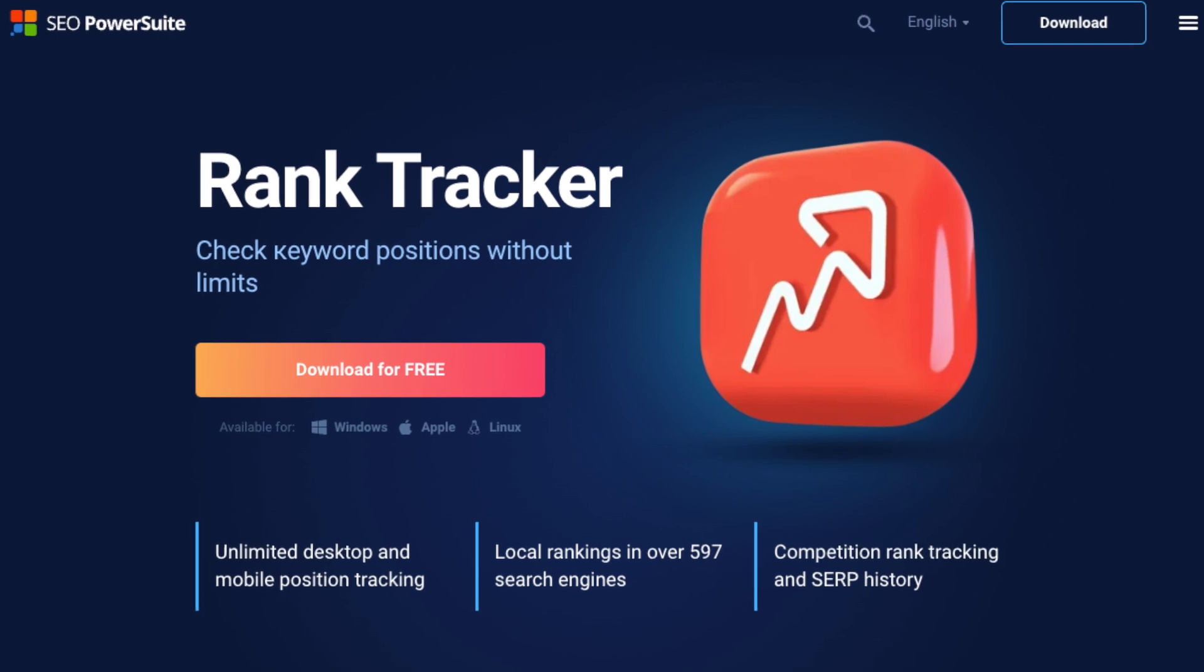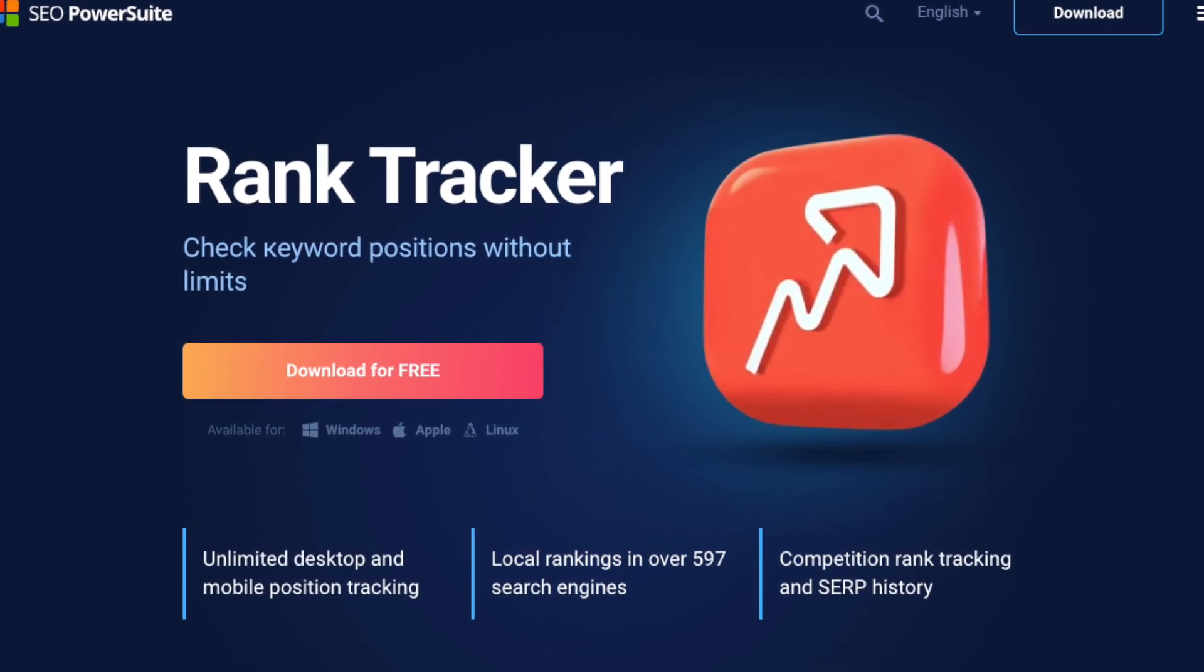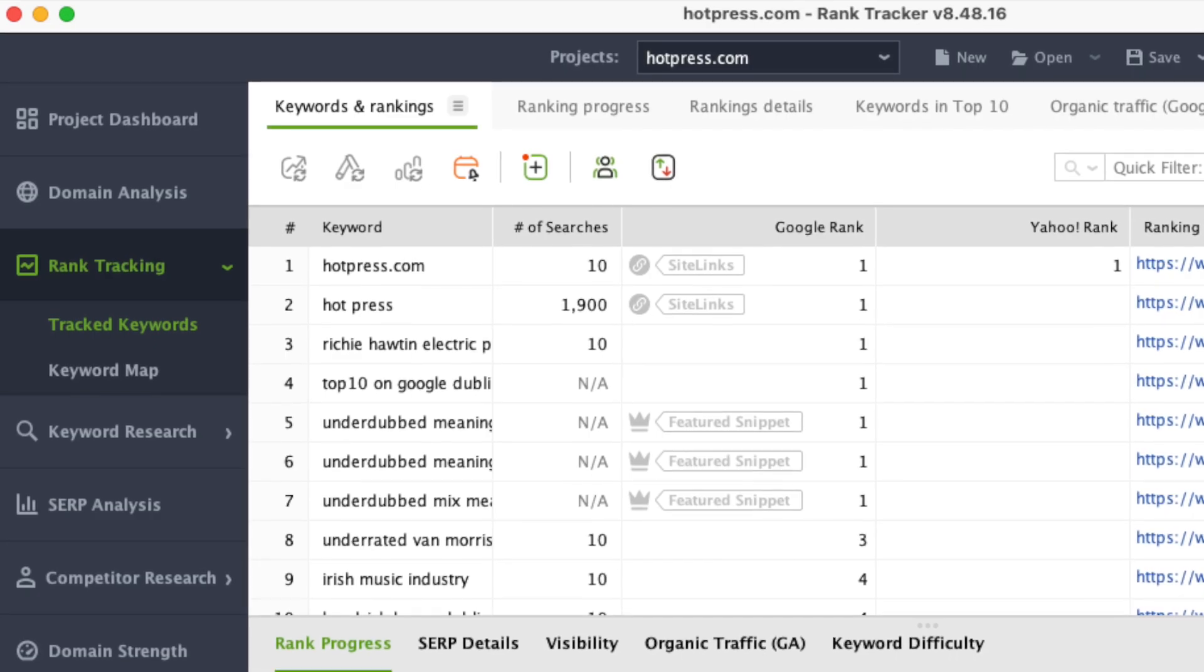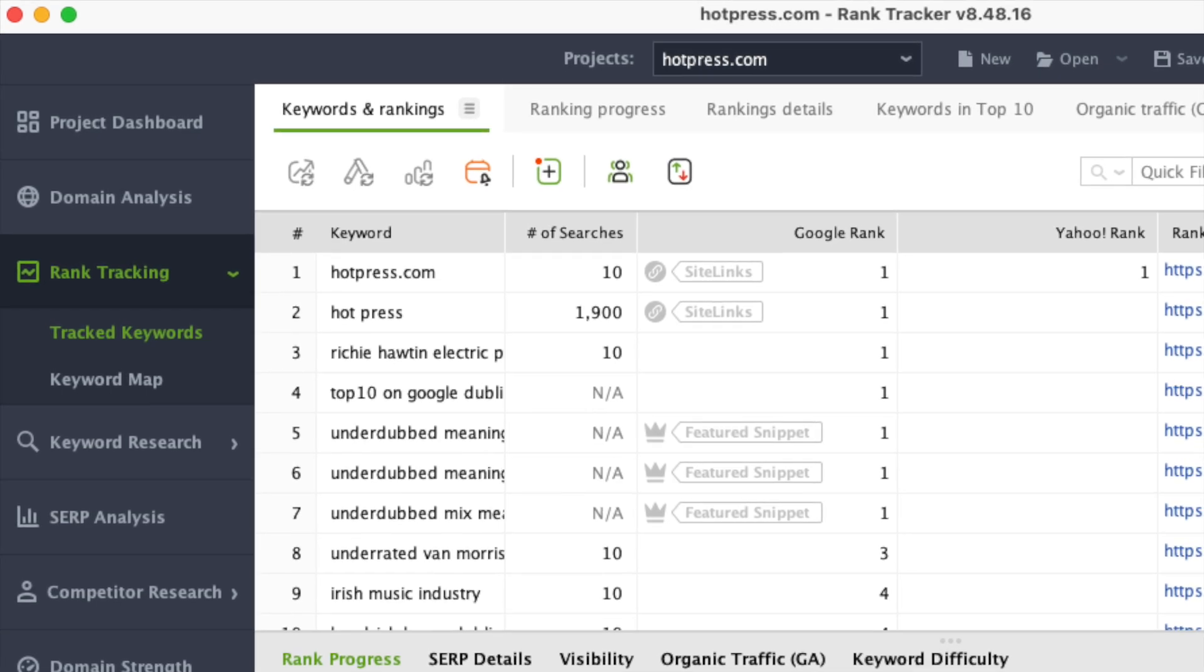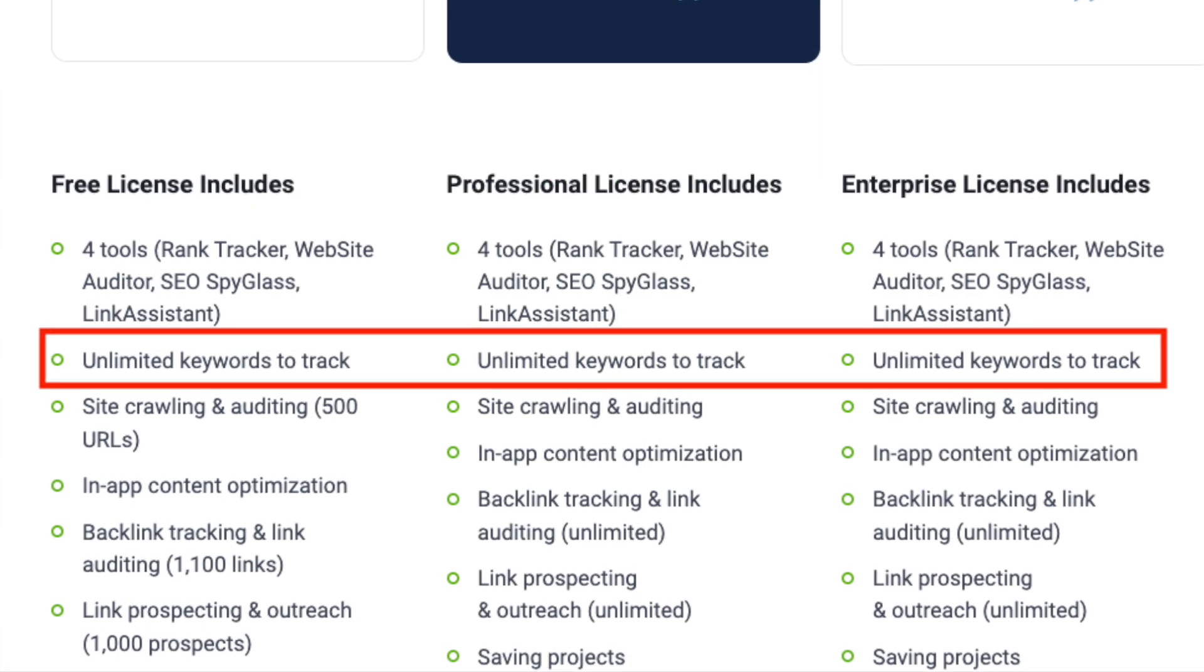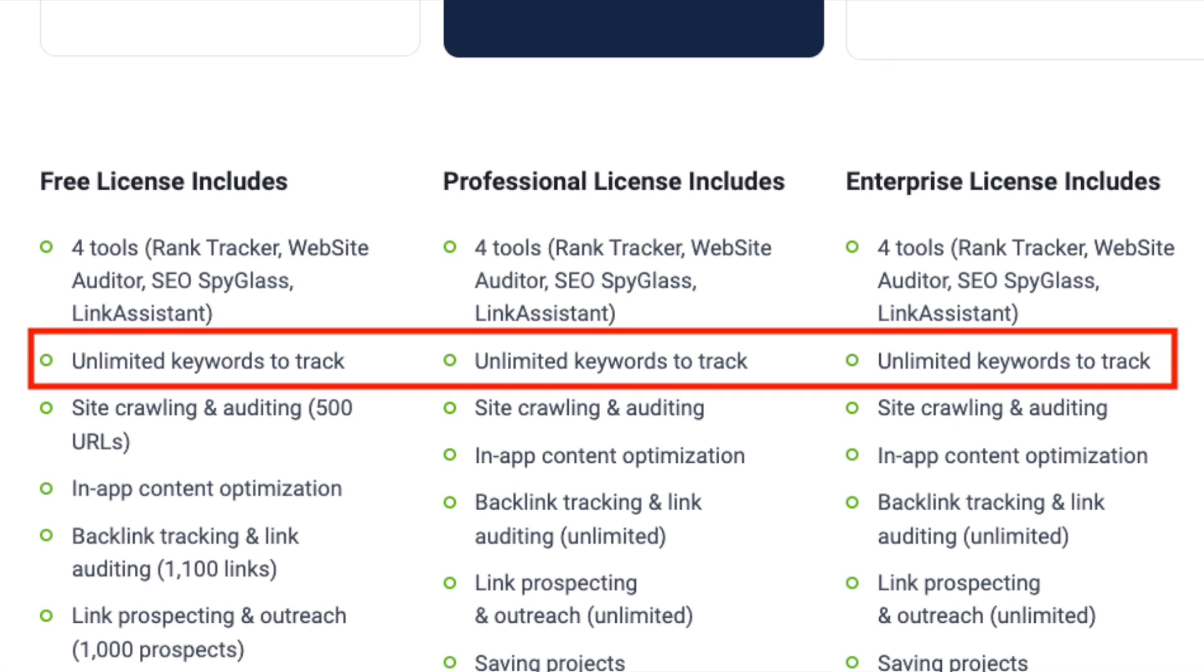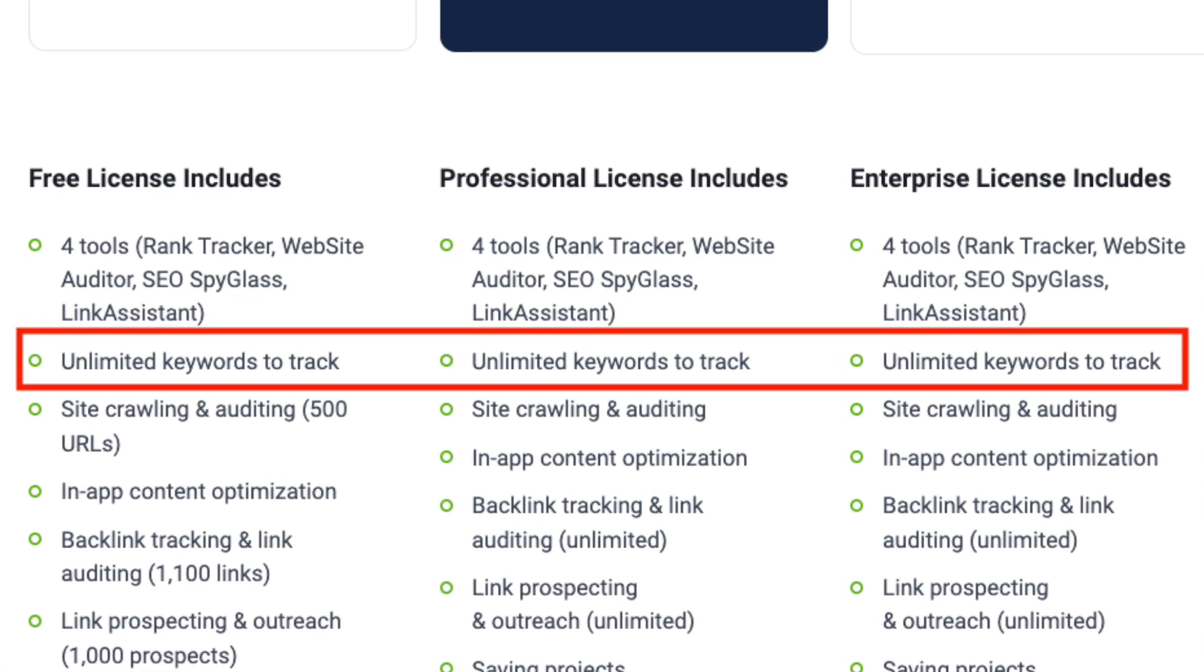Its rank-tracking limits are very generous. The best use case for SEO Power Suite is arguably rank-tracking, where you keep tabs on how the keywords you're targeting in search are performing. This is because, unlike rival apps, SEO Power Suite places no limit on the number of keywords you can track per project.